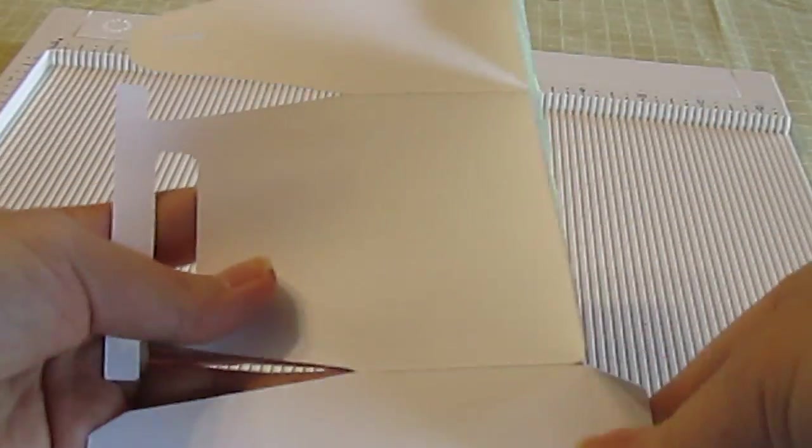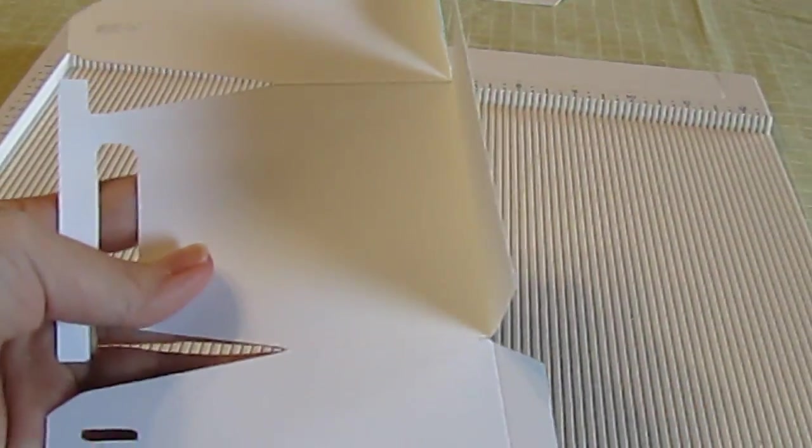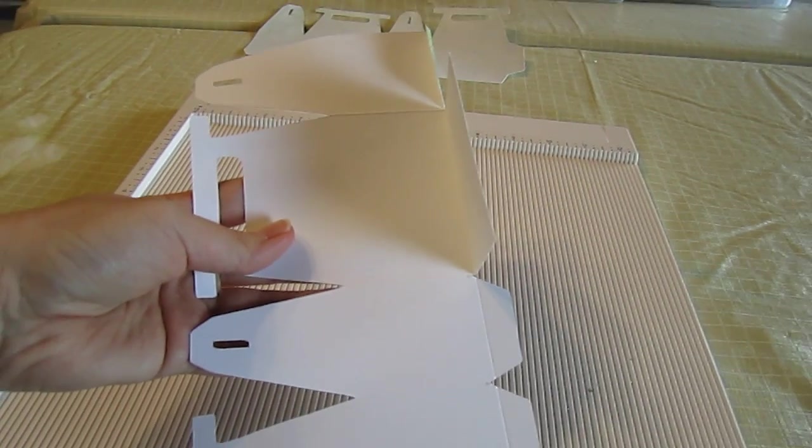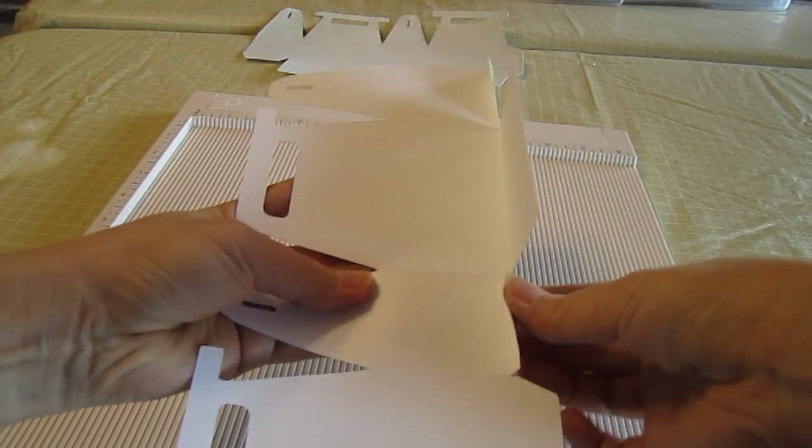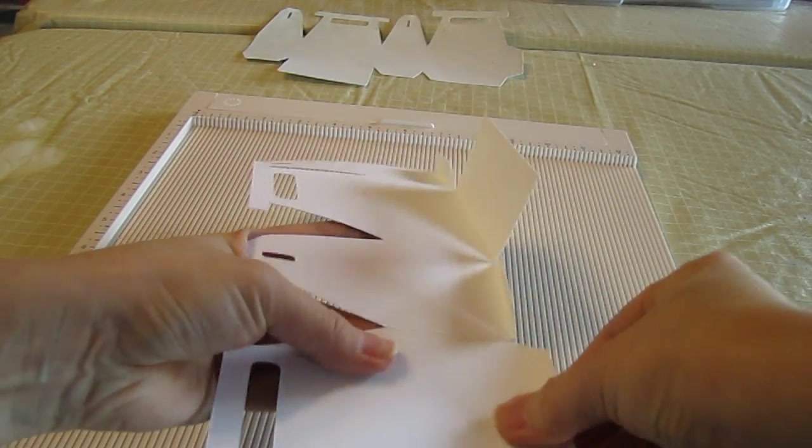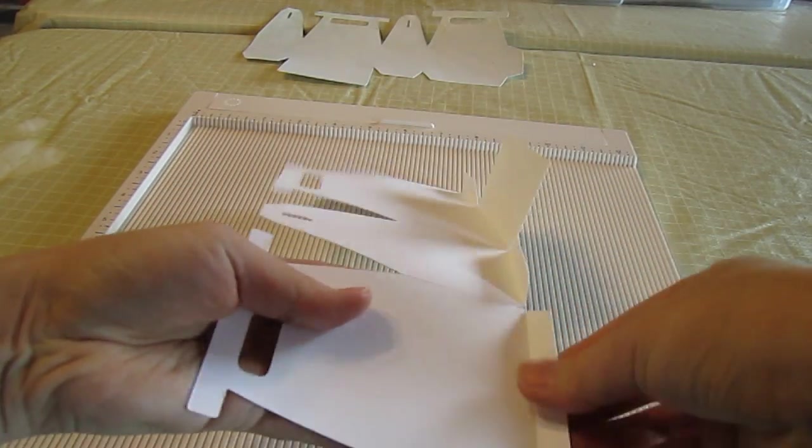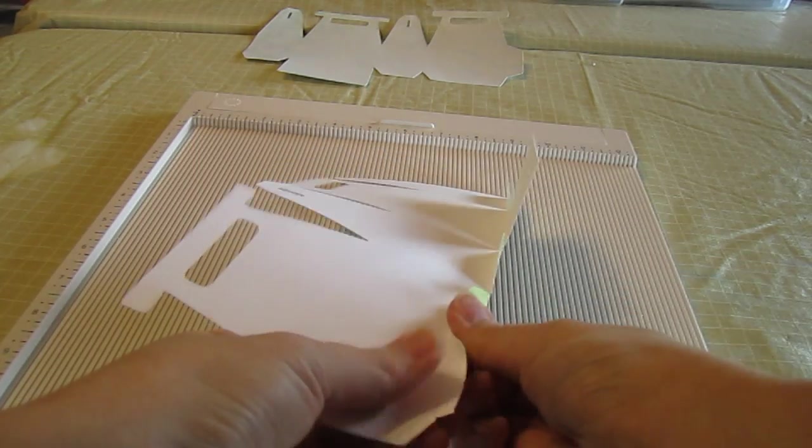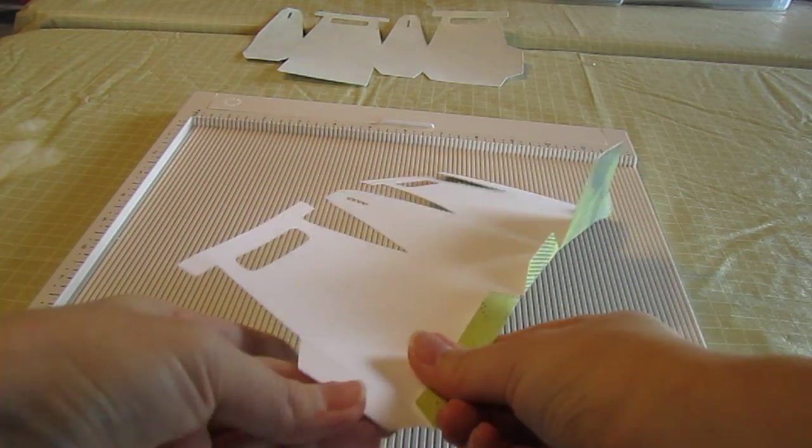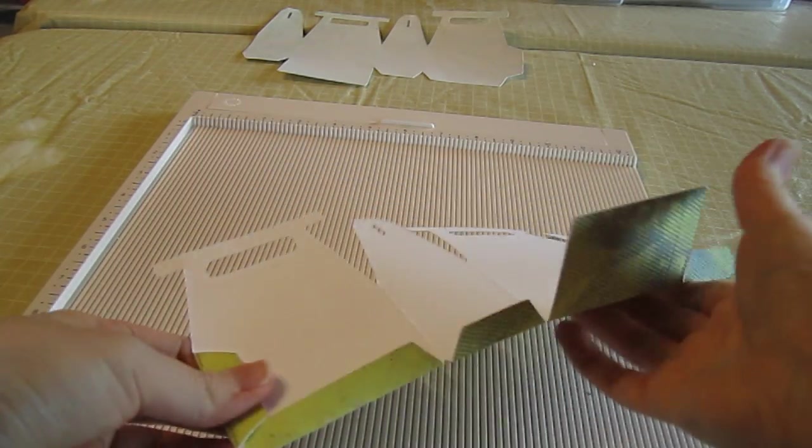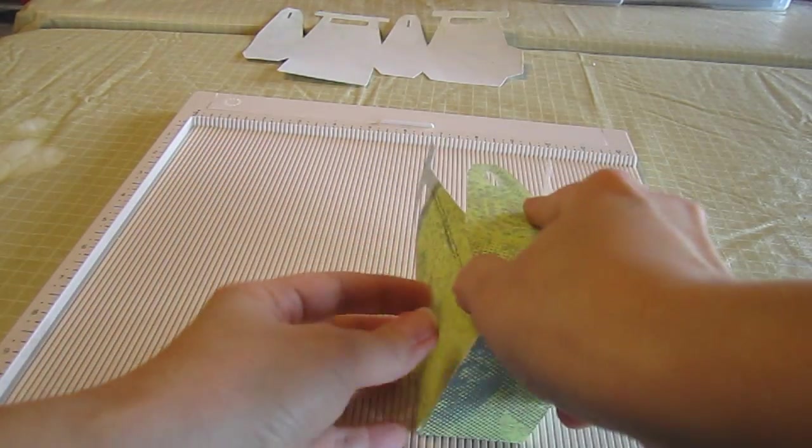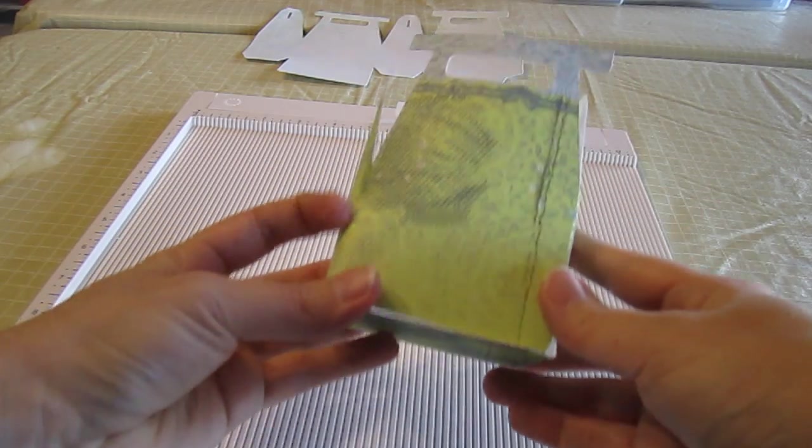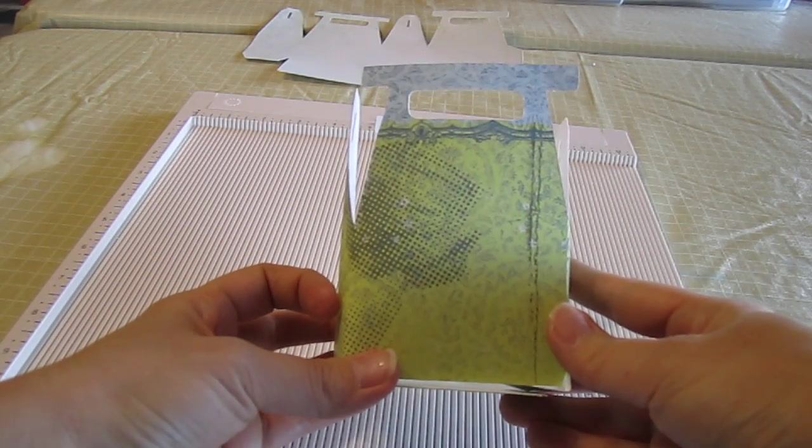And then I fold all these in. Let me zoom out a little bit. There we go. And that will make up our box. Just like that.